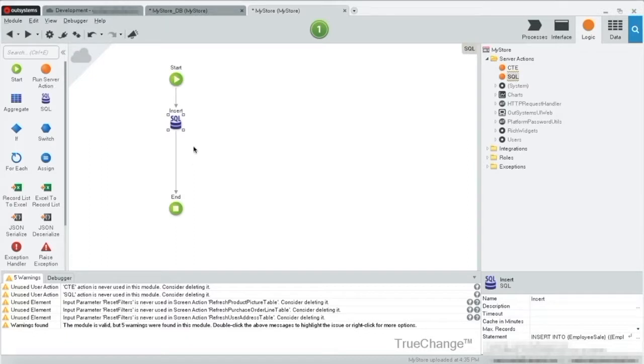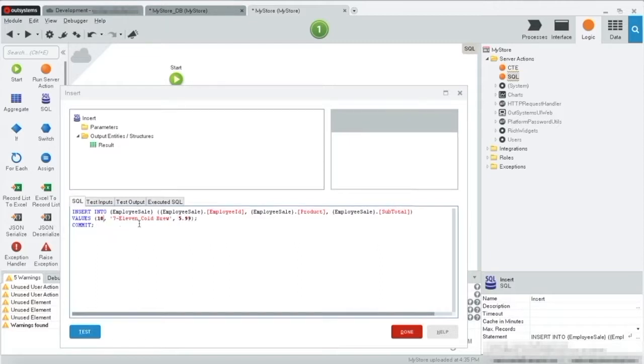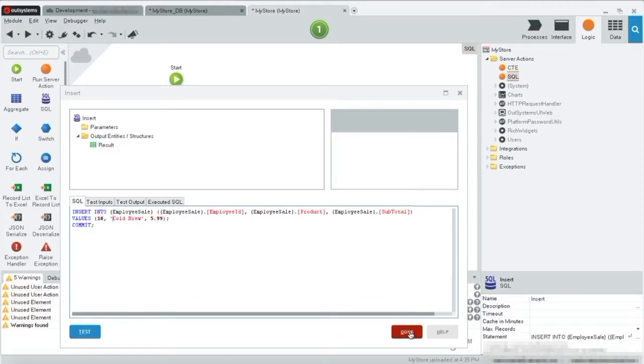Now that we've seen this using the test, let's just change our string a bit. OK, let's change it for employee 10 and let's just call it cold brew and execute this from a button on a page.